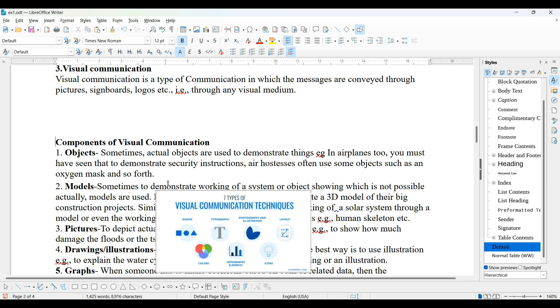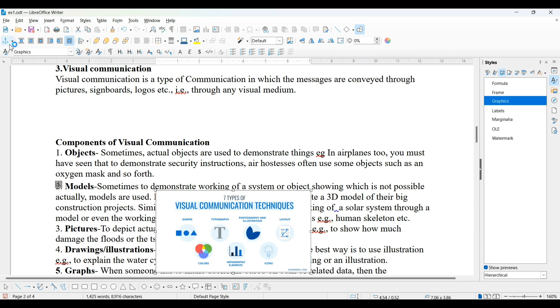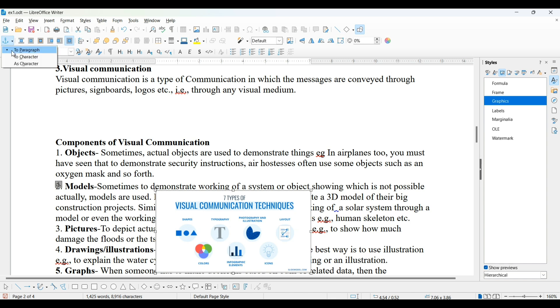How we will set it. First you have to select this, click on this anchor, you will get this in a drawing property toolbar. Here,